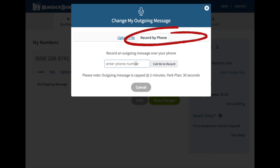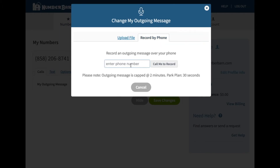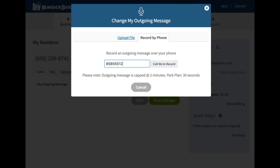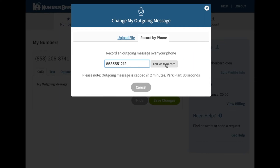Or you can record by phone. Enter the phone number of the physical telephone that you'll be making your recording from into the box. Click 'Call Me' to record. We'll call you, and you'll be able to create your recording and it will save to your account.